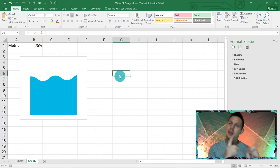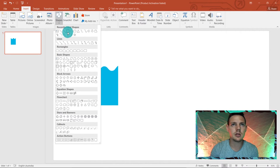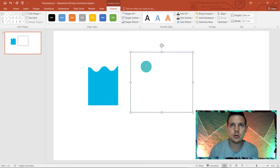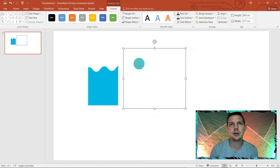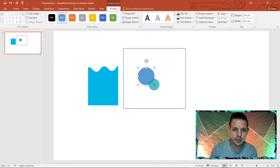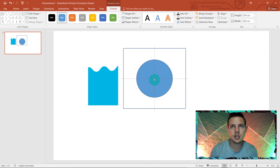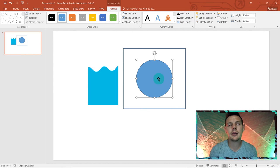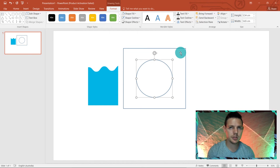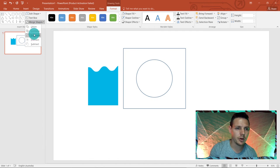Now let's head back to PowerPoint to create the circular mask. Go to Insert and add a rectangle — resize it to be a bit larger and give it a white shape fill so it covers the area. Then insert an Oval shape, resize it to a reasonable circle size, center it using the red alignment guides, and set it to No Fill. Select both shapes, go to Merge Shapes in the top-left and click Combine.